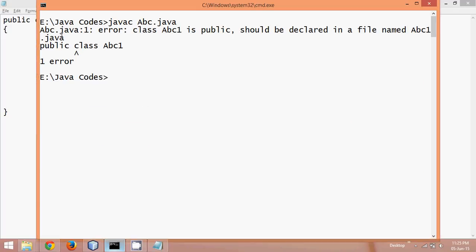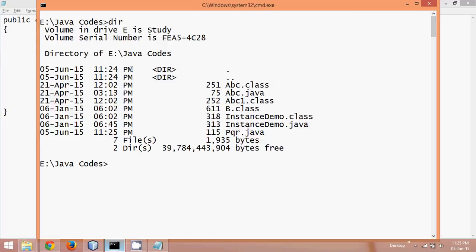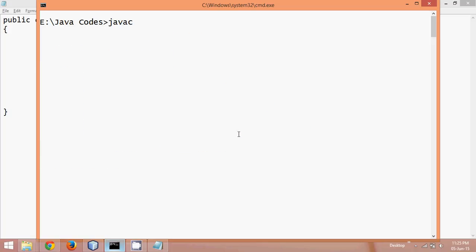Now, so once you say this, let me say dir, so you can see we have a file which is pqr here, pqr.java. Now, in order to compile it, so we'll say pqr.java, so javac space pqr.java when I say enter, so it is compiled, right.